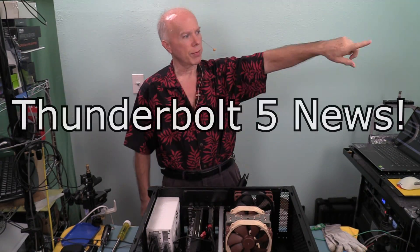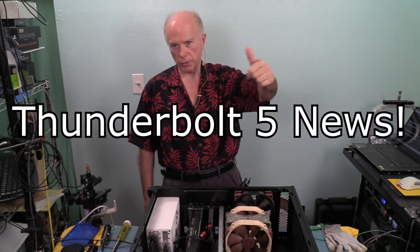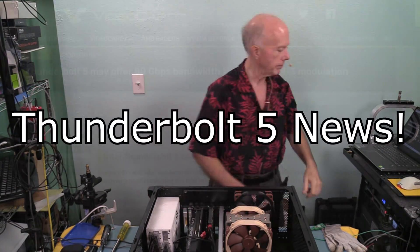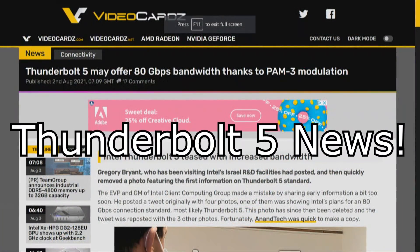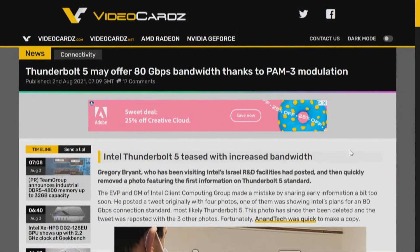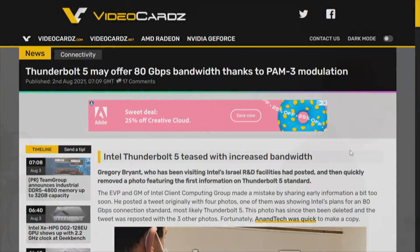Welcome everybody. We have some Thunderbolt 5 news I want to share with you. We found this a few days ago on Video Cards. The announcement — from an article on Antec — is: Intel Thunderbolt 5 teased with increased bandwidth.